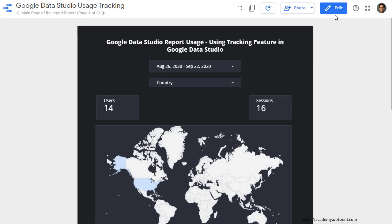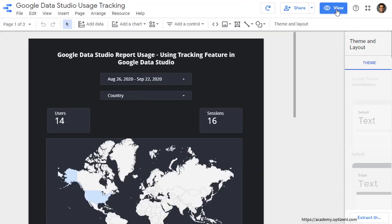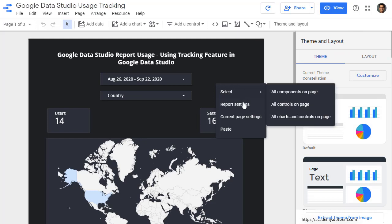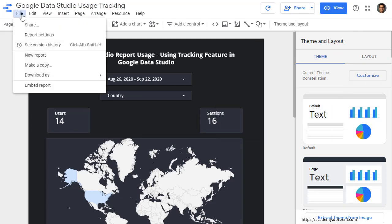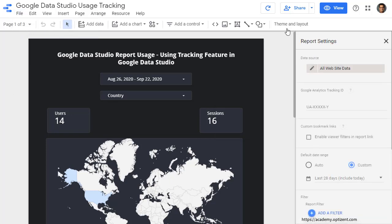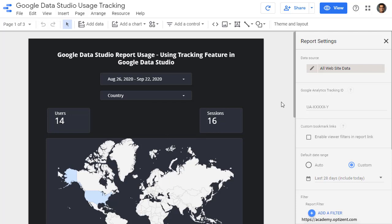Once in the report, click on edit and then right click on the report to go to report settings. You can also go to file and report settings. Either way, you will come into an interface that looks like this. This is where you can enter the Google Analytics tracking ID that you want to use to track the usage of this report. That's the Google Analytics property that will start to collect that data on the usage of this report.